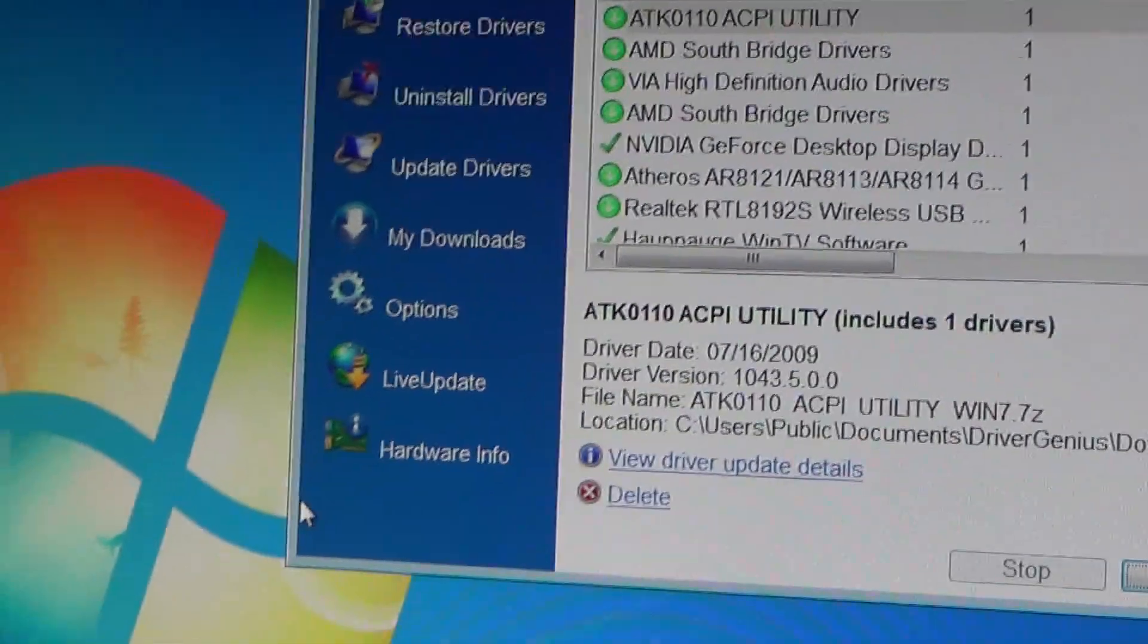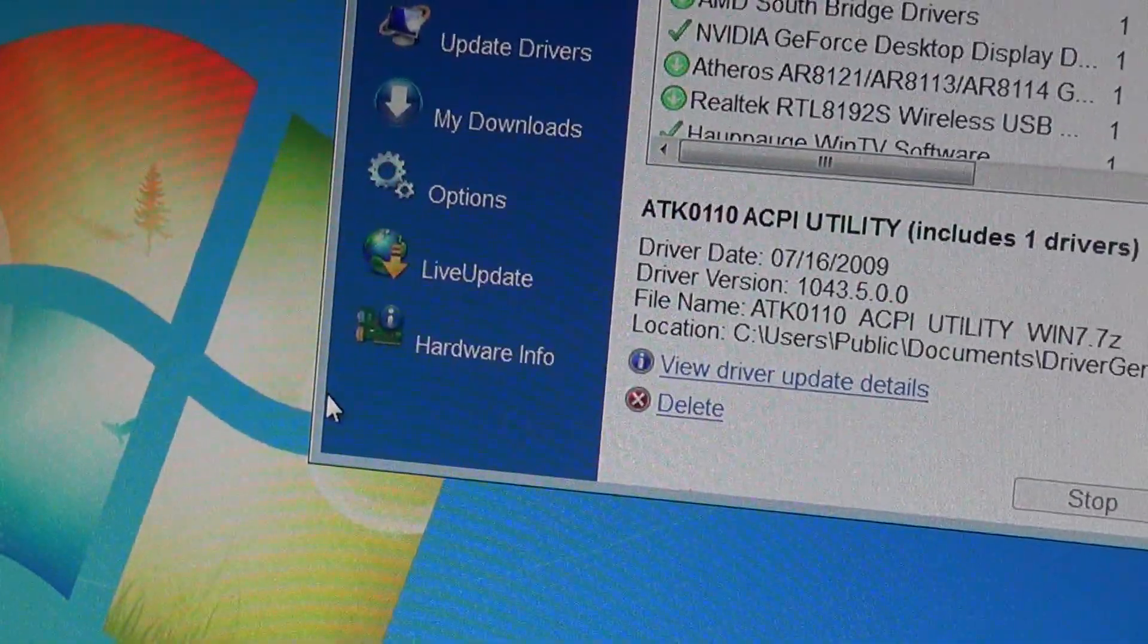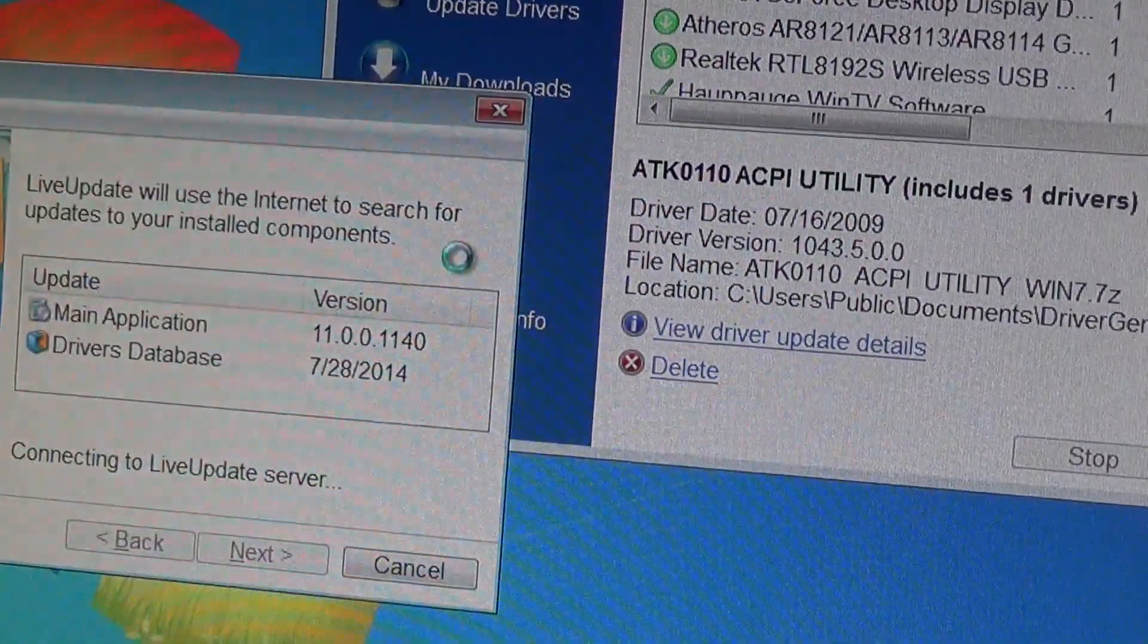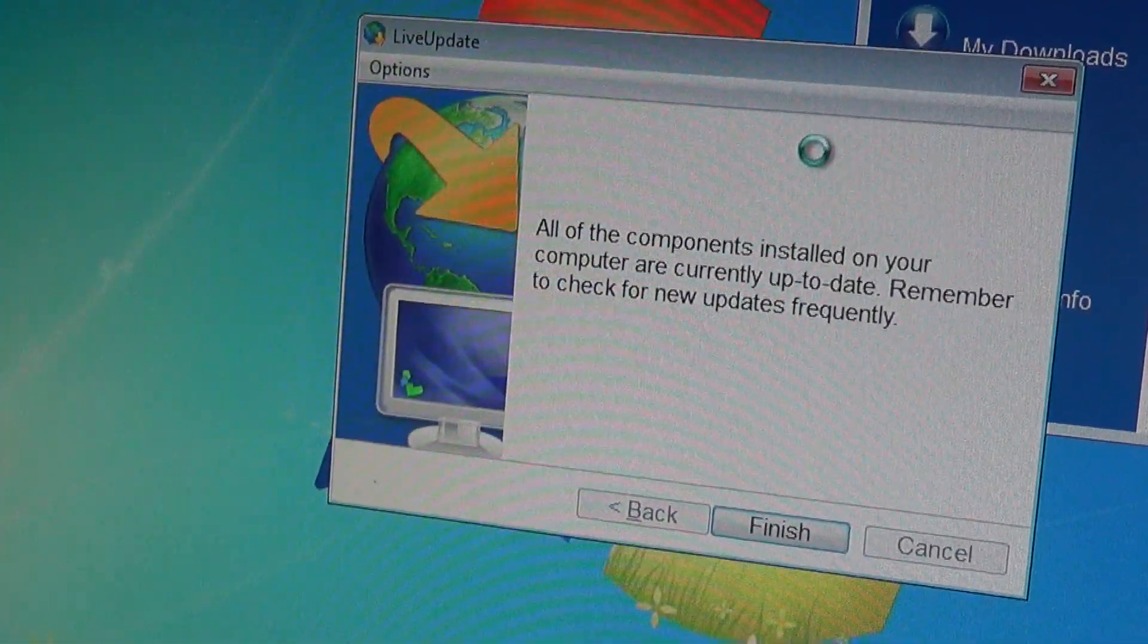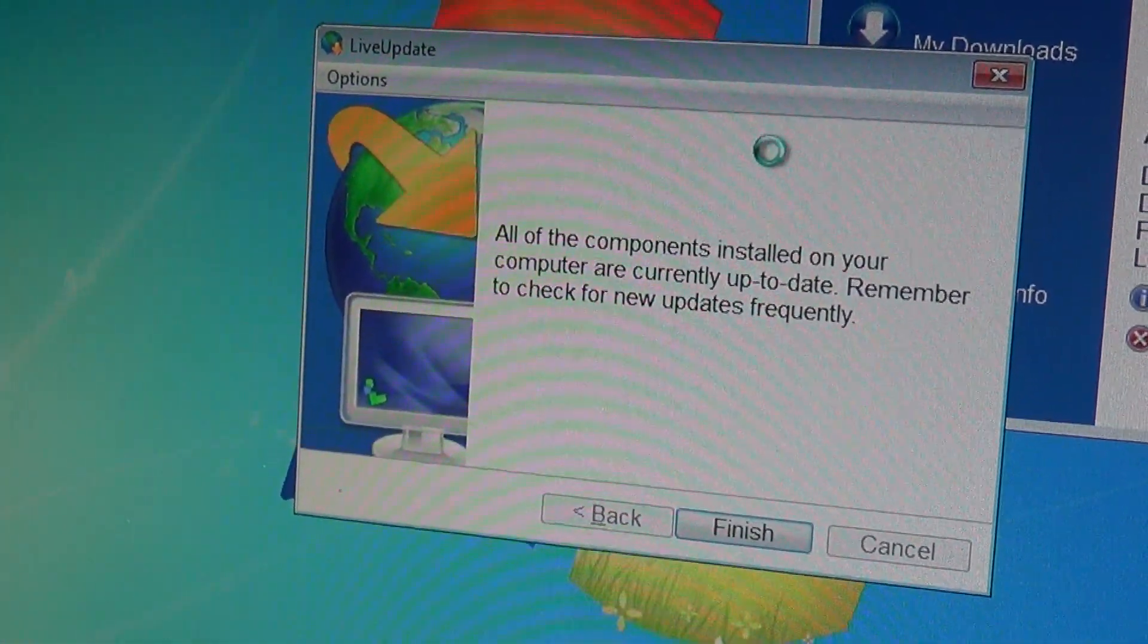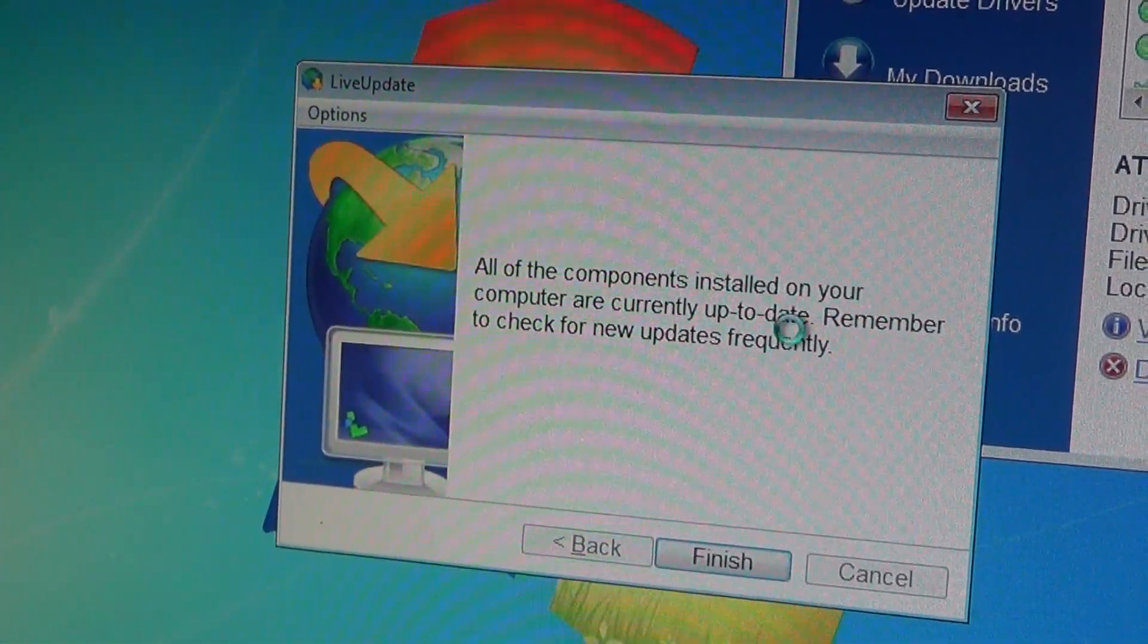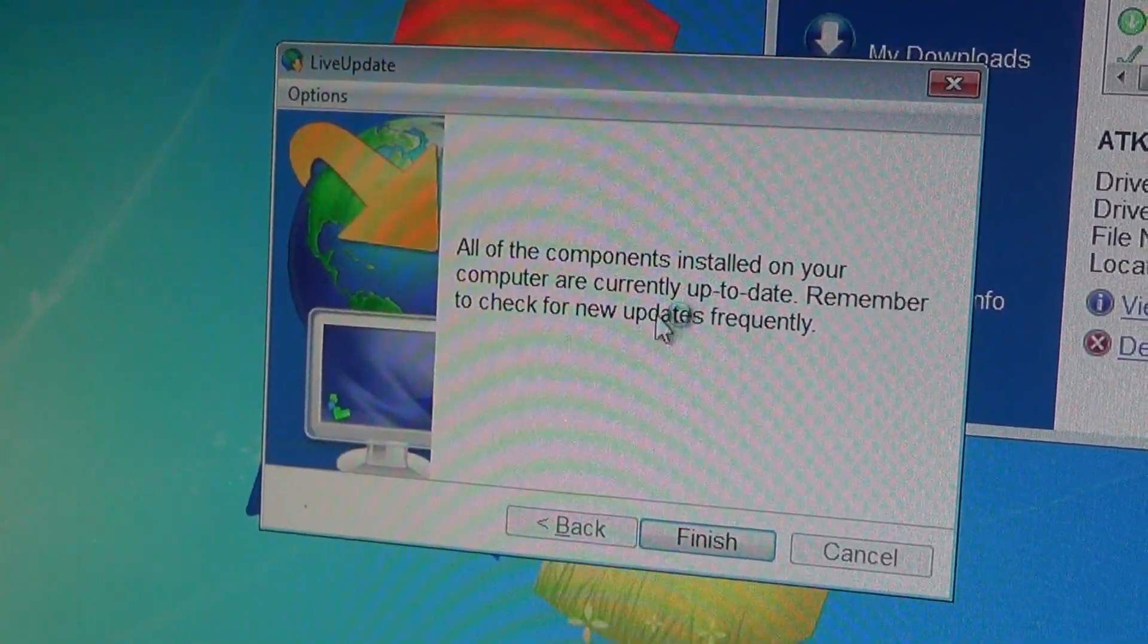It might be a little bit different on newer versions or in different versions of Driver Genius, but you'll want to go ahead and if there's any updates you want to make sure that your Driver Genius Professional is updated.